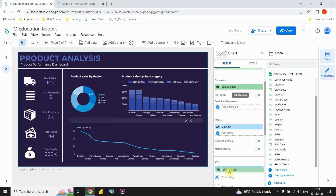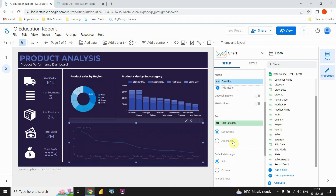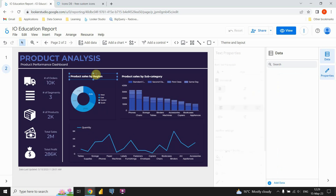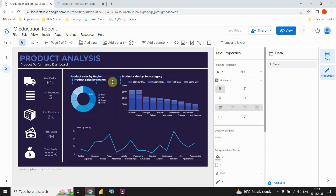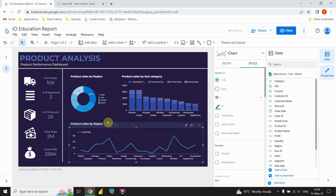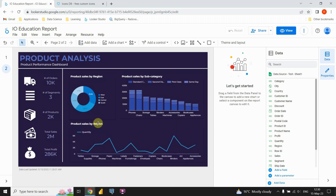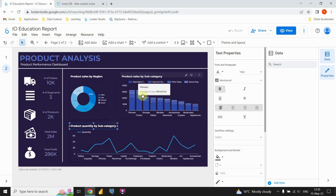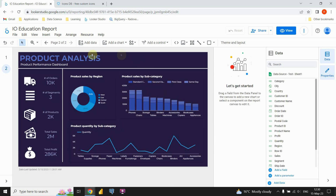In the Sort section, change the sort field to Subcategory. Finally, add a title for this chart, resize it, and place it above the chart. Update the title label and the dashboard is complete. That was everything for this video — thanks for watching!